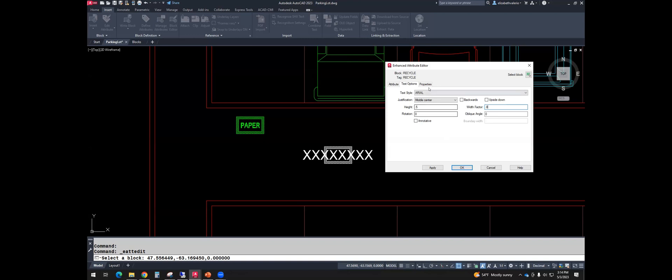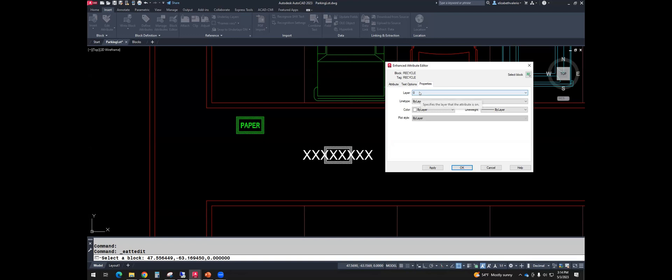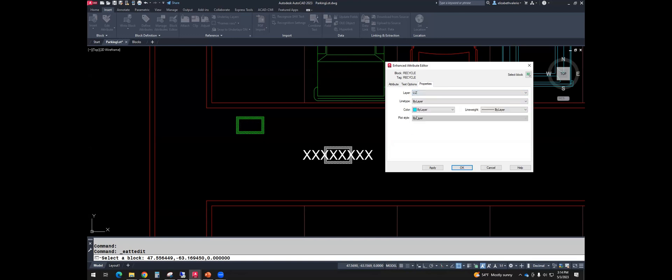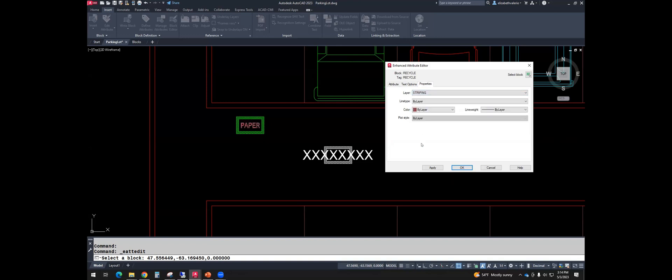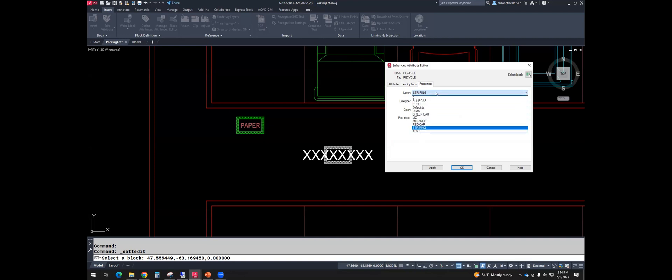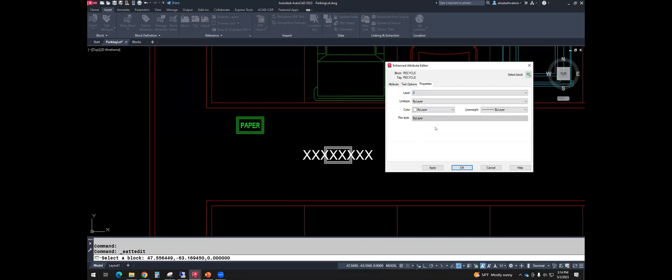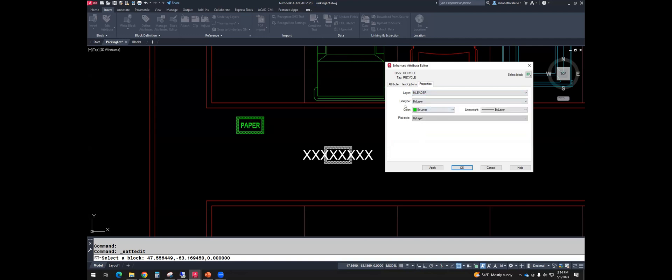Then the last tab is properties. You could change the layer. If you wanted the word paper to be on a different layer than, well, that one's a frozen layer. Let me pick something else. Striping. Okay. So if you wanted the text to be on a different layer than the block, there's an option to do that. Line type can be overridden. Color can be overridden. Line weight. Don't worry about plot style. But a lot of things can be overridden and be different than the rest of the block. I'll hit okay.